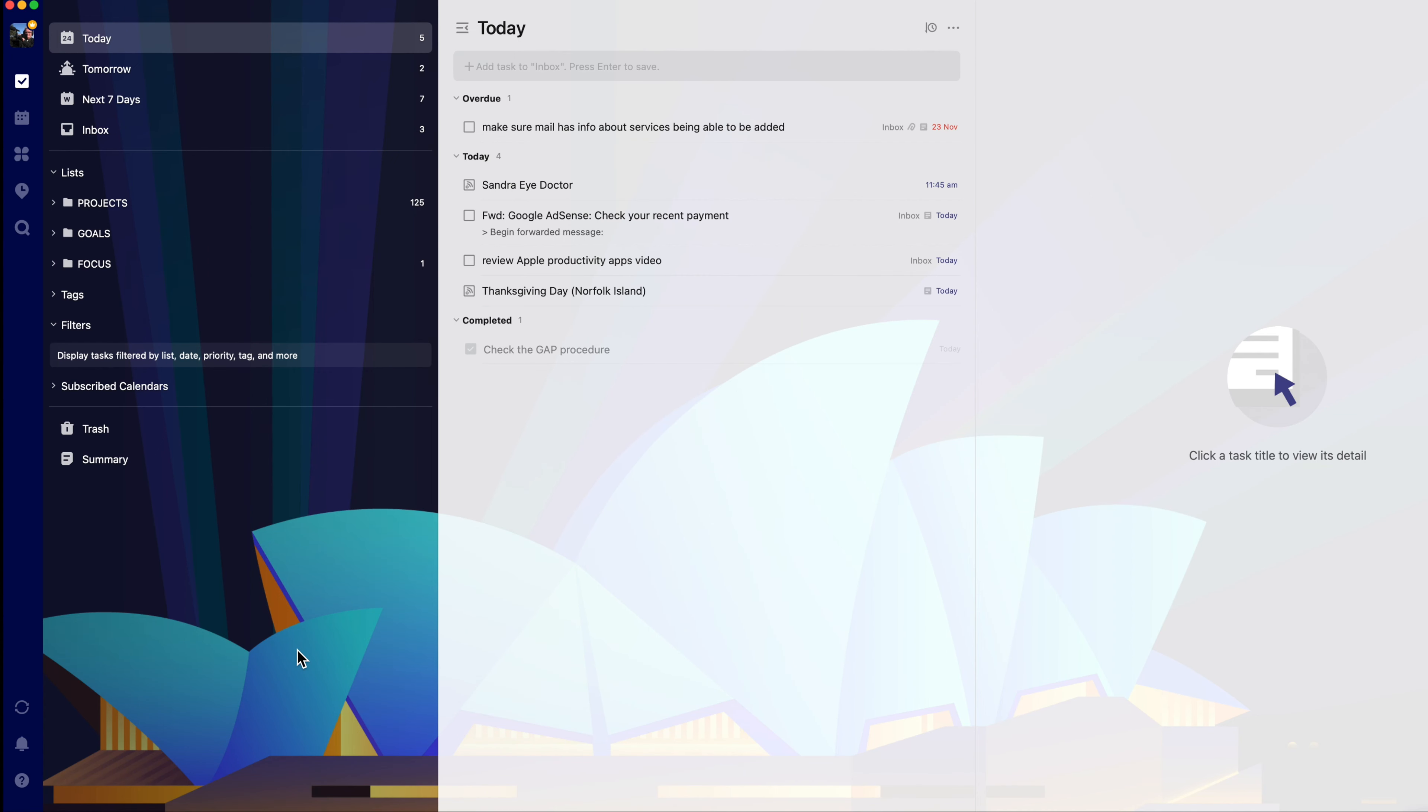In the previous tutorial I showed you how to set up TickTick with folders and lists, so you can gather things needing to be done as you think of them. Click the i above to review that tutorial.